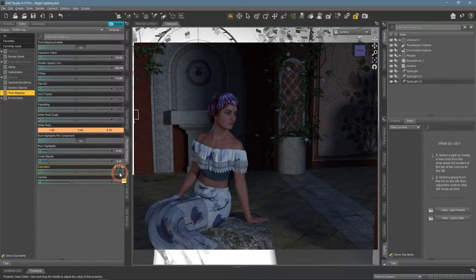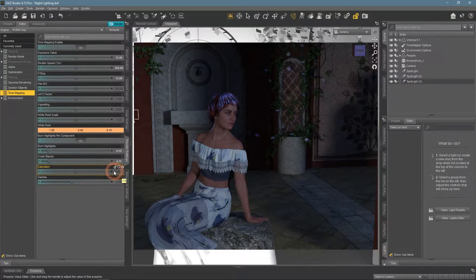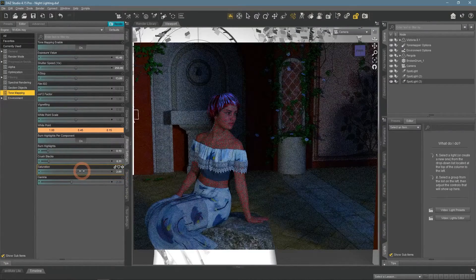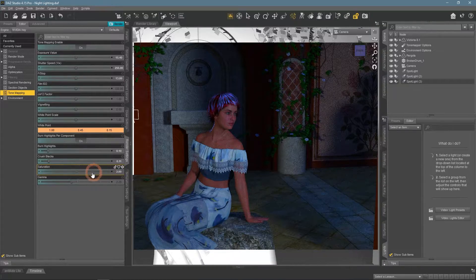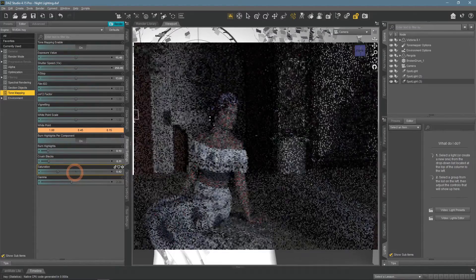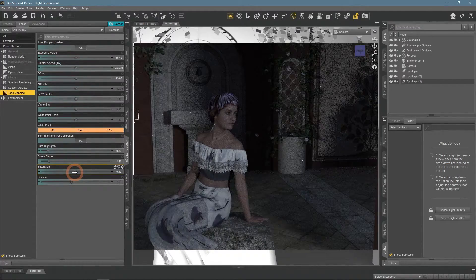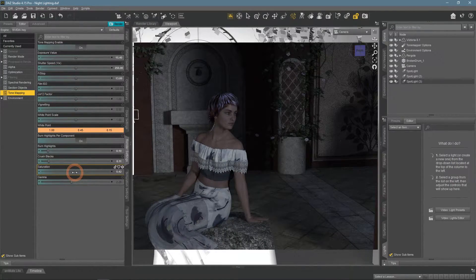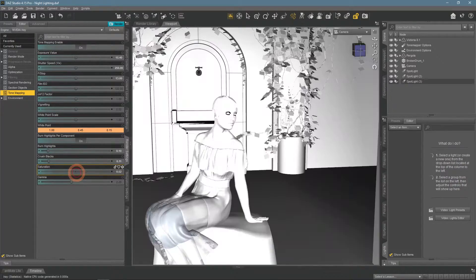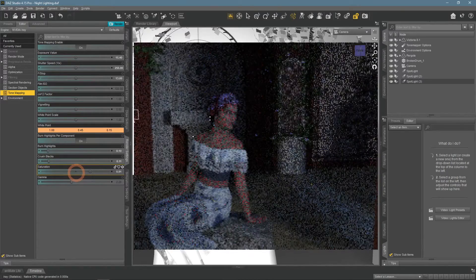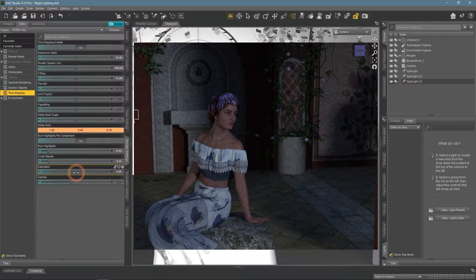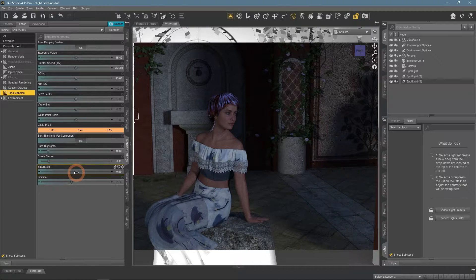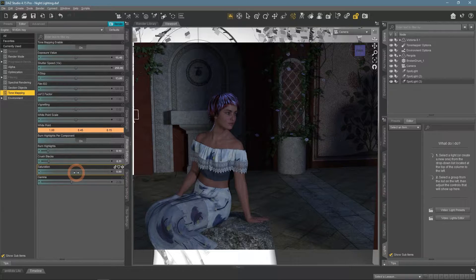And saturation should be familiar, makes colors more saturated or desaturated down to basic black and white. I also decrease this one, as usually in the night setting colors are not very prominent. Instead, they should look washed out. Here is the final look.